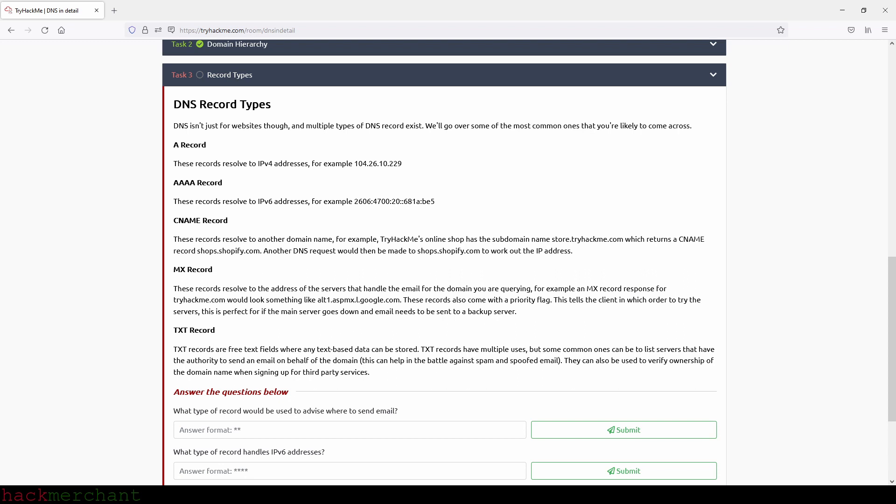DNS record types. DNS isn't just for websites though. And multiple types of DNS records exist. We'll go over some of the most common ones that you're likely to come across. A record. These records resolve to IPv4 addresses. For example, the one that we see right here on the screen.